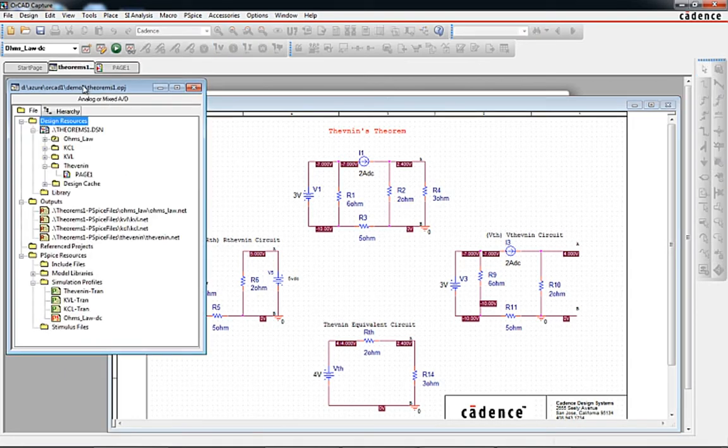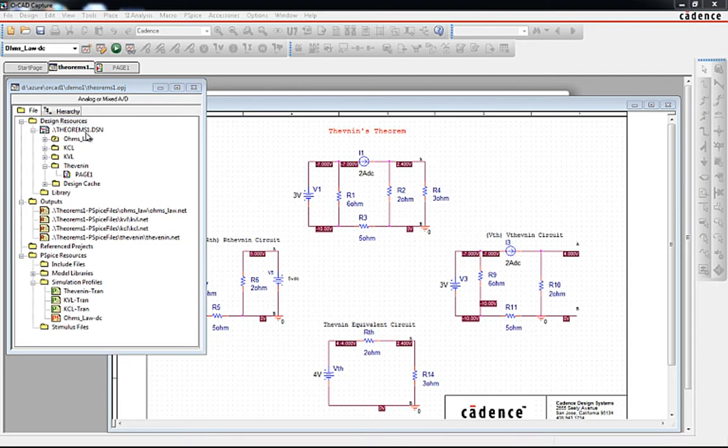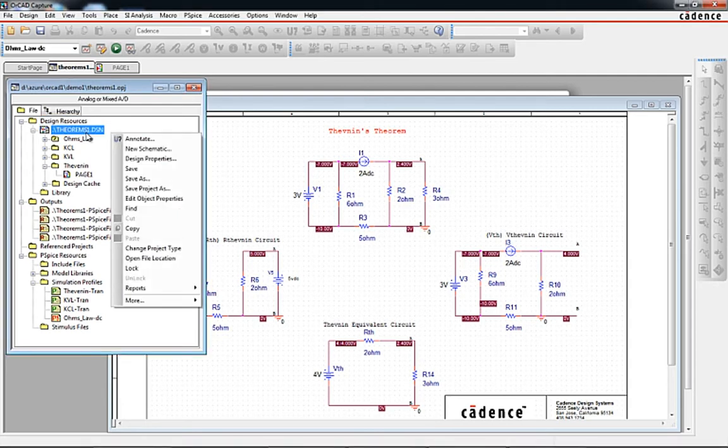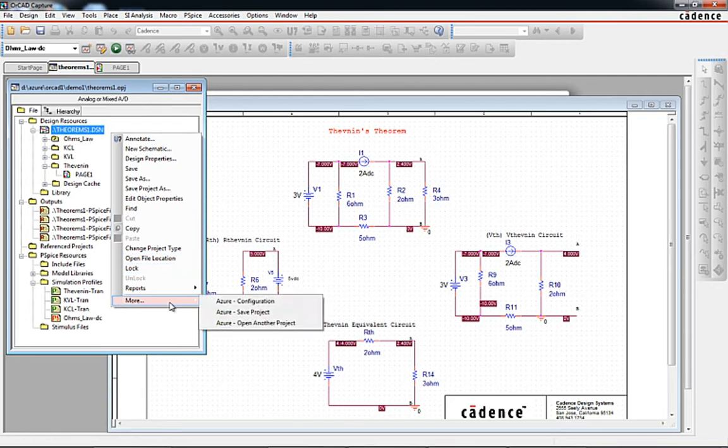The menu picks to save the design and open another design are available in Project Manager. A right mouse click on the Project DSN shows the menu picks for opening and saving projects from the Azure Cloud. Any item present in the Project Manager will be saved along with the project file itself.